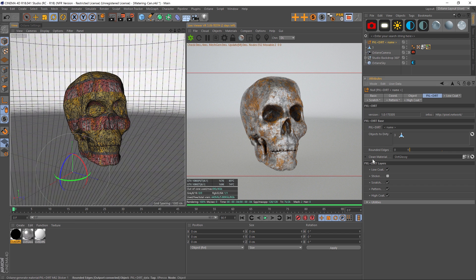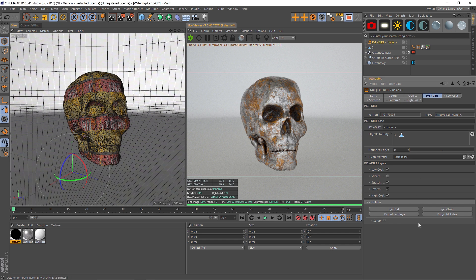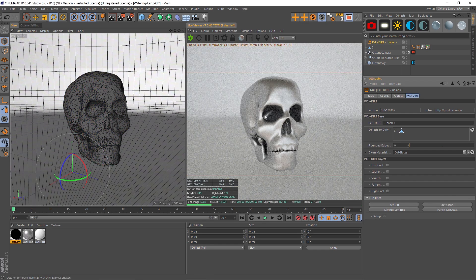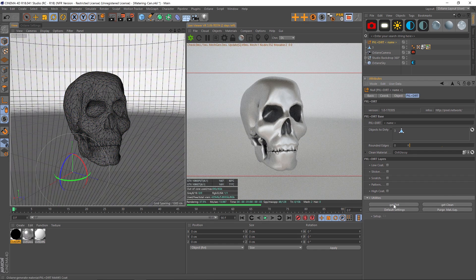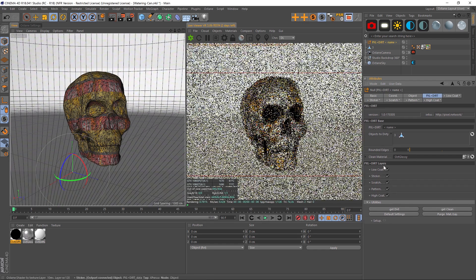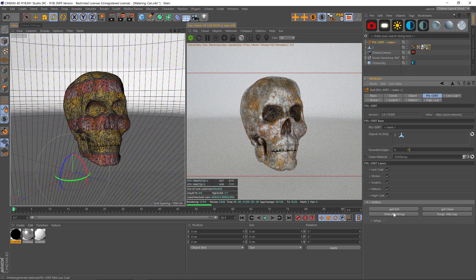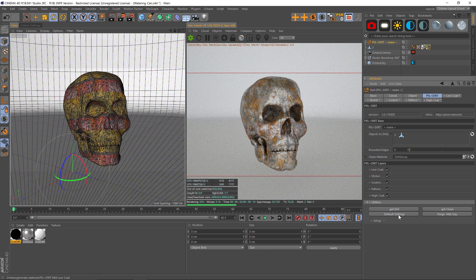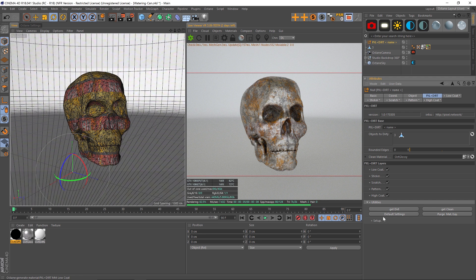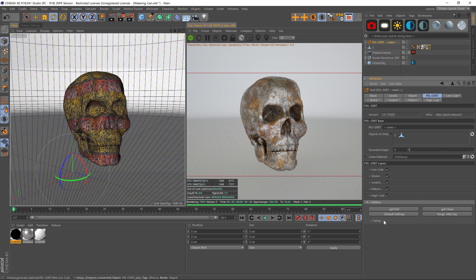One last thing that we can check into is Utilities, and we have some kind of overall settings. If we want to default the settings we could go back to default. We could click Get Clean, which is going to turn everything off. Get Dirt is going to turn everything back on, and then Default Settings will set it back to default. So that's under Utilities.